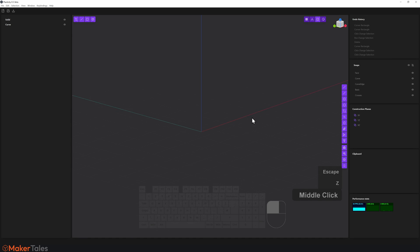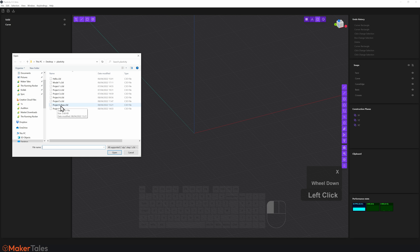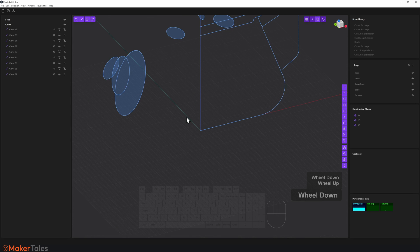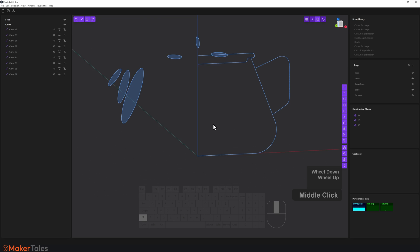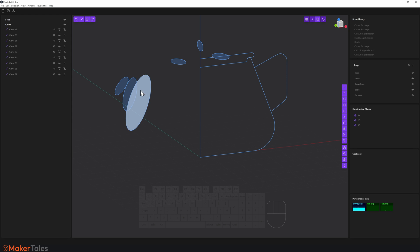Now let's open up the resource file. The file is down in the description — it's a Gumroad link, just put in a zero and that's how you get it. We're going to open the resource file called 'project six raw'. I'm doing this to make the video much quicker. You already know how to do this from the other videos — it's just curves, trimming, and filleting.